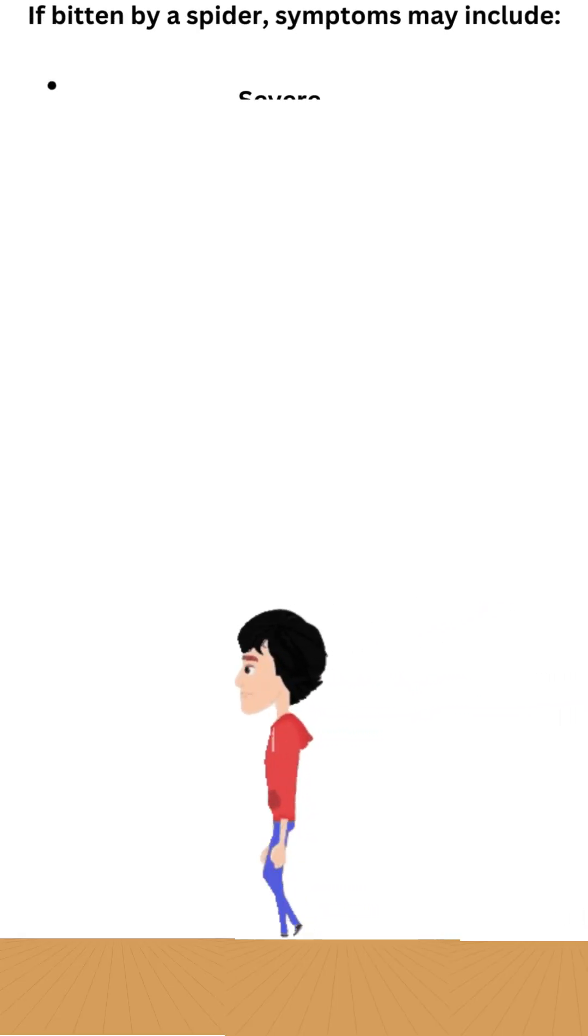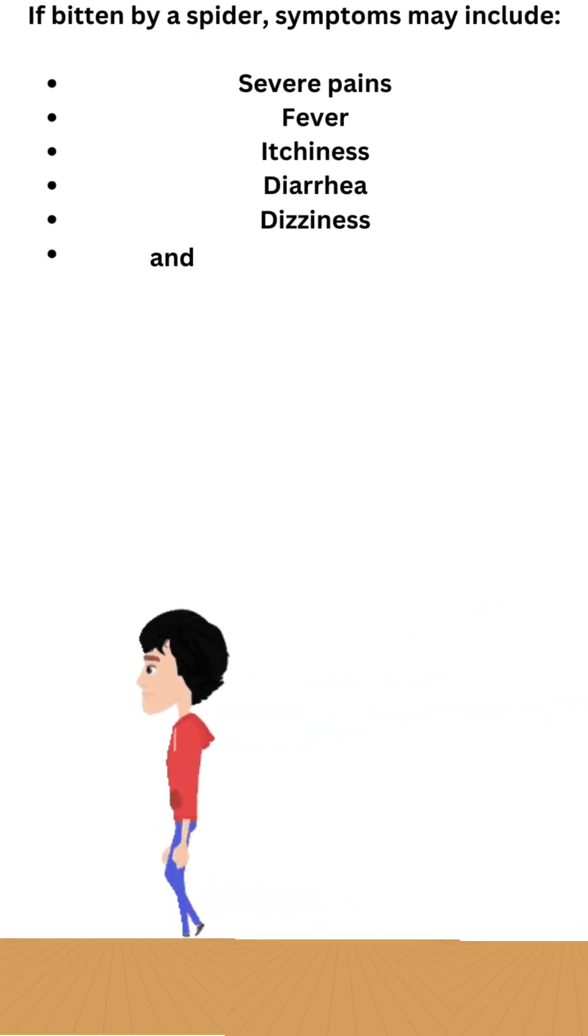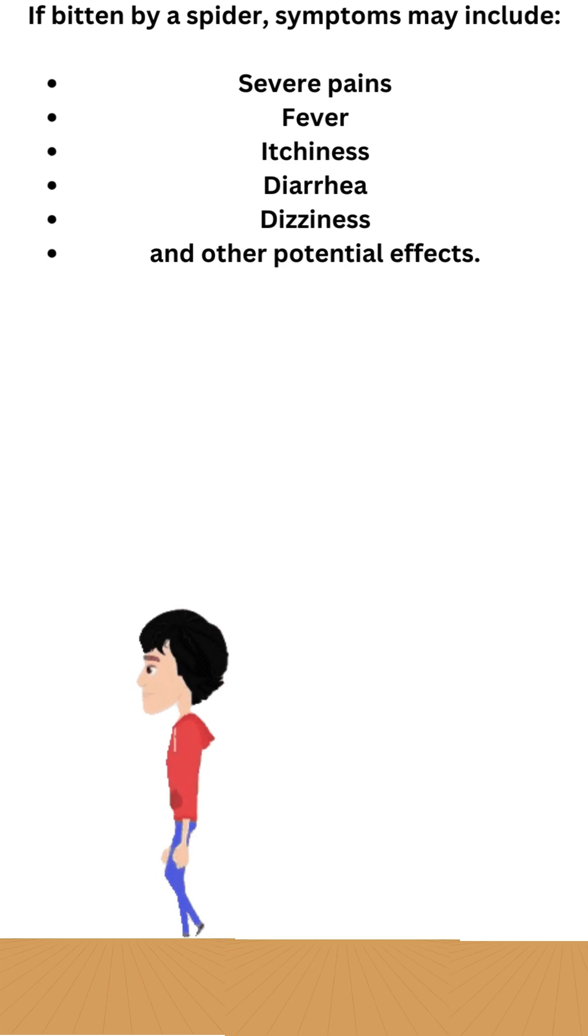If bitten by a spider, symptoms may include severe pains, fever, itchiness, diarrhea, dizziness, and other potential effects.